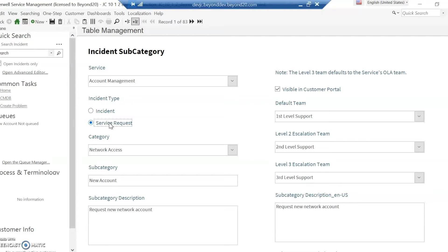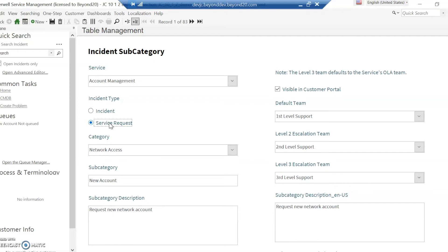Things like your short description, your description, your call source, those items. Then you can use your specifics forms to drill into more specific items. In this case, it's account management service request for a new account. Maybe your specifics form has the different types of accounts that you have, like ShareWell or ServiceNow or Active Directory. Those types of things would be great to be in the specifics form.